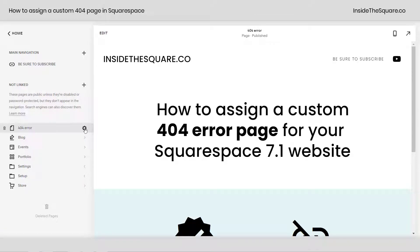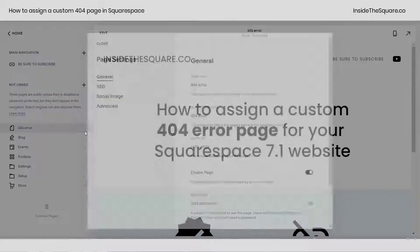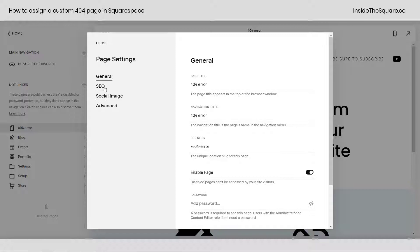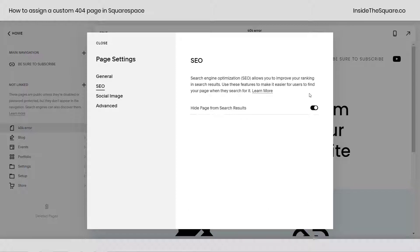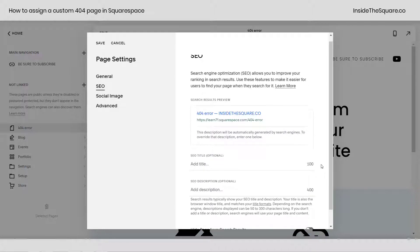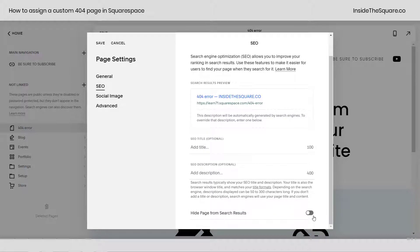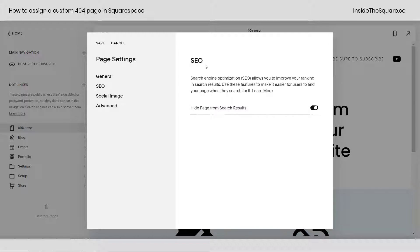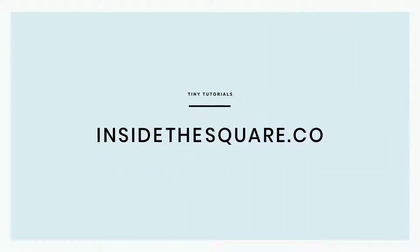Click the gear icon for your page settings, select SEO, and if it's on you'll see this screen. Select 'Hide page from search results' and Google won't be able to find it. For more tiny tutorials like this one, visit insidethesquare.co.